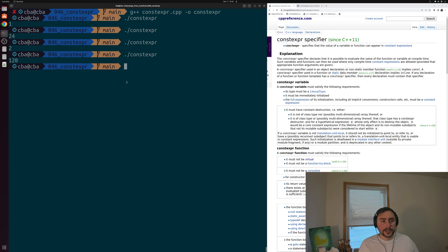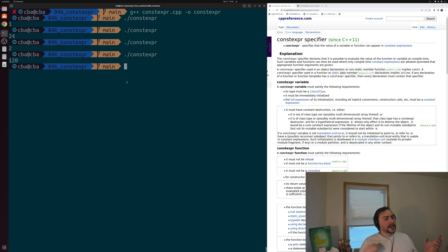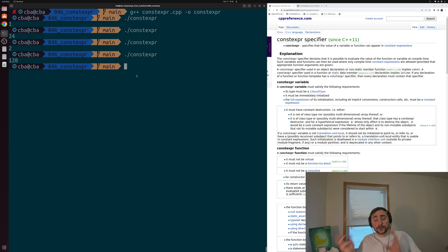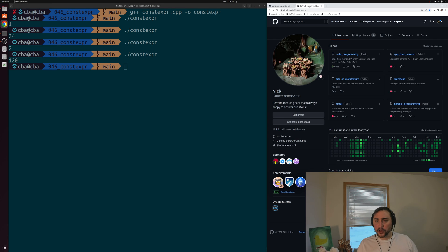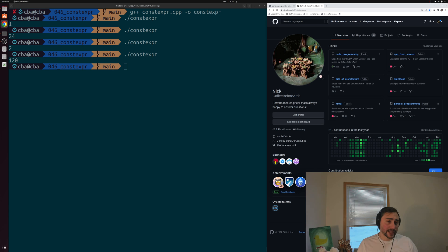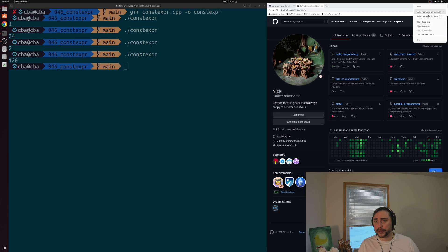That's going to do it for this time — an introduction to compile-time programming with constexpr. We can define constexpr variables and functions, which can be incredibly useful for moving runtime overheads over to compile time. As always, you can find this and my other examples at github.com/coffeebeforearch — on the front page you'll find the C++ from Scratch repository. That's going to do it for today. I'm Nick, and I hope you have a nice day.